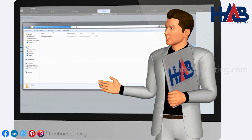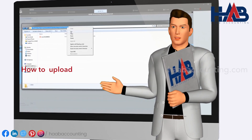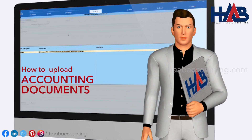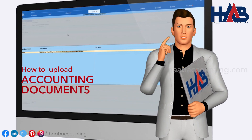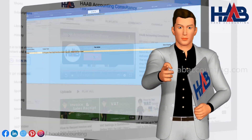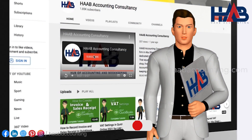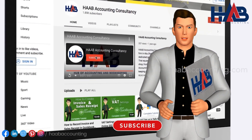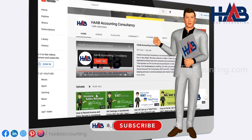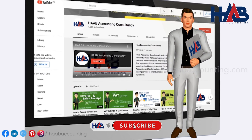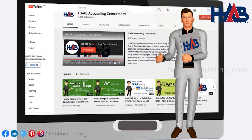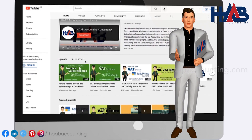In today's video, we'll show you how to upload accounting documents in Tally Prime. Before moving ahead, please hit the subscribe button and subscribe to our channel to stay updated on our videos based on VAT and accounting.